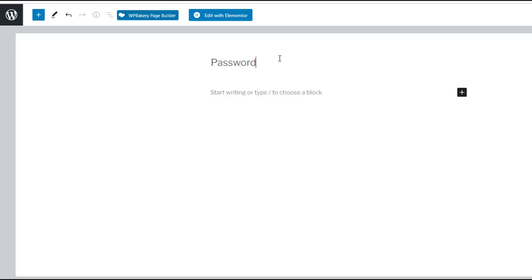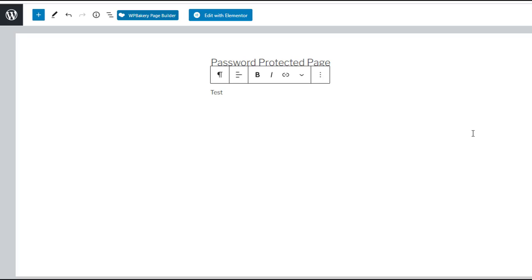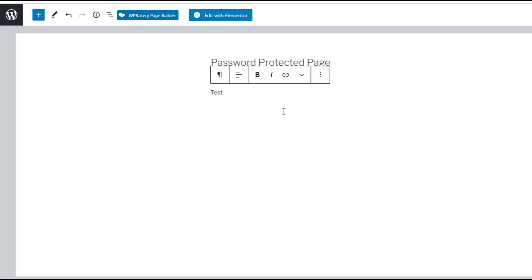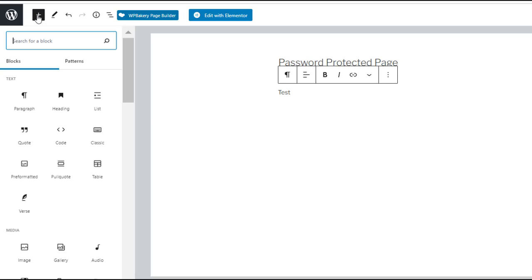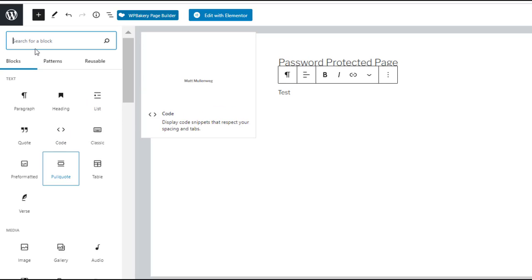I'm just naming it password protected page and you can give it some form of description or information about what your broadcast will be about. And on the left hand side add a block and add shortcodes.